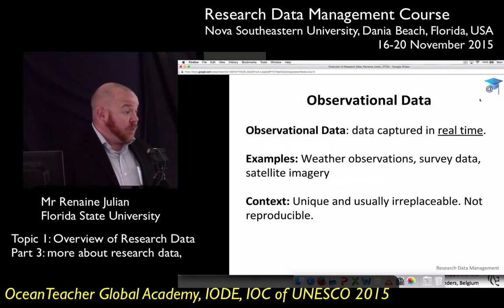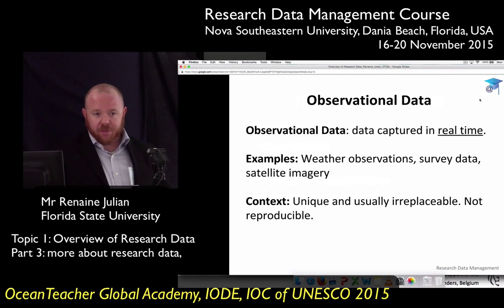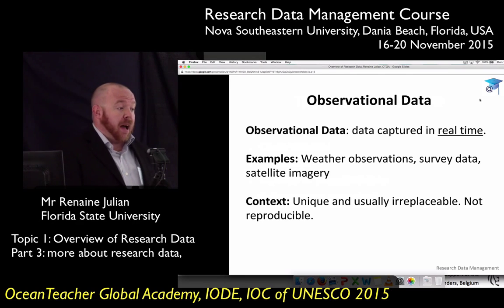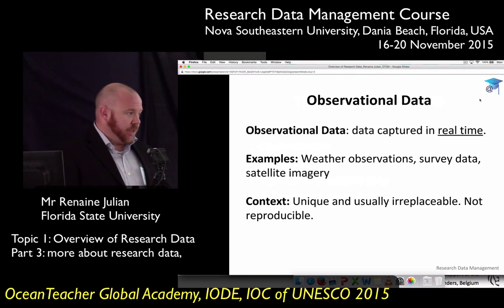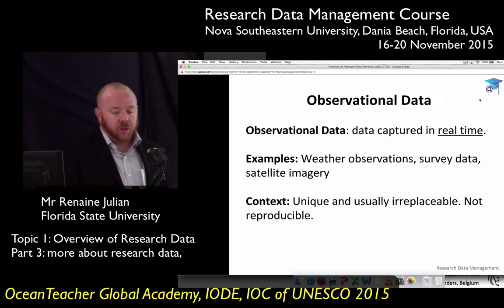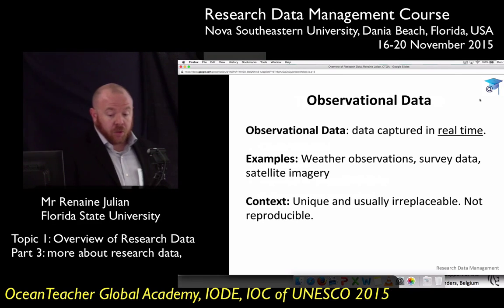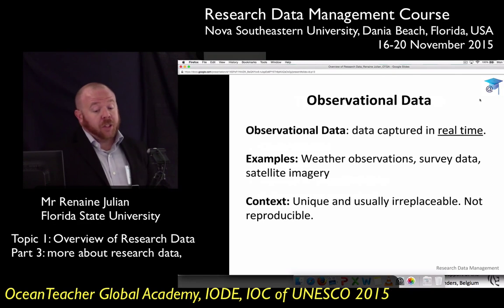As we work through some of these definitions, I want to remind you that this is foundational knowledge you'll need to draw back on later in the course. Keep notes on what is experimental and what's observational, and we'll start working with them.